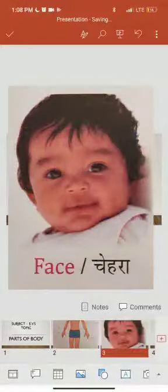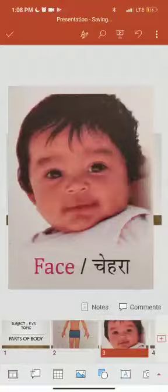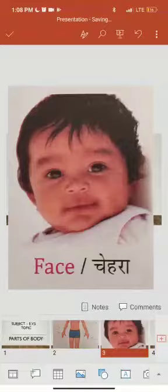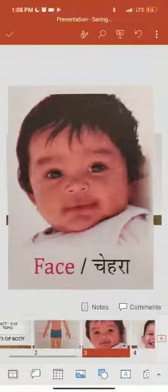First, face. Face kya hota hai? Chehra. It is used for identification. Bacchou, chehrae se humare face ki identification hooti hai.